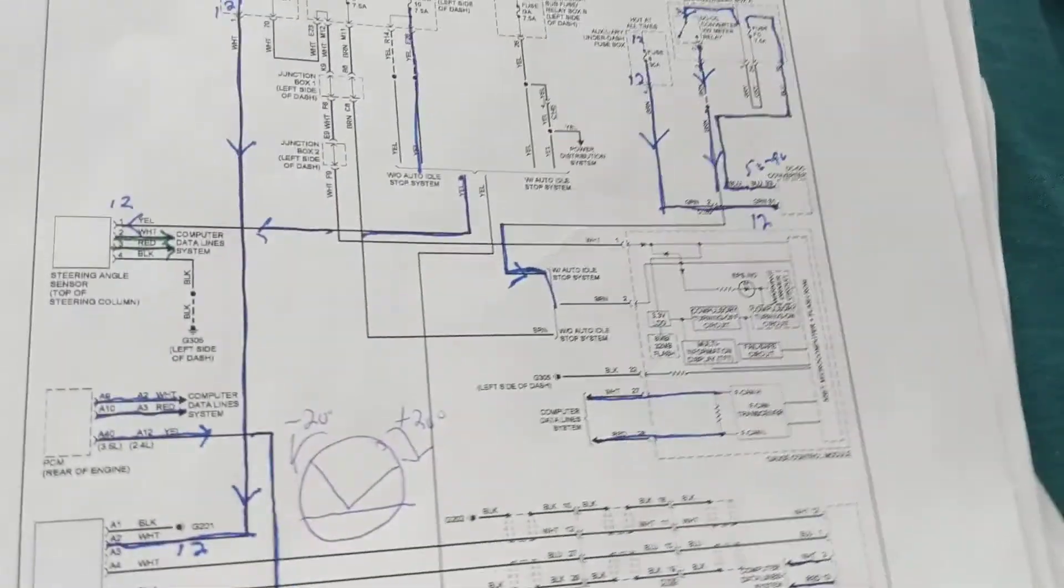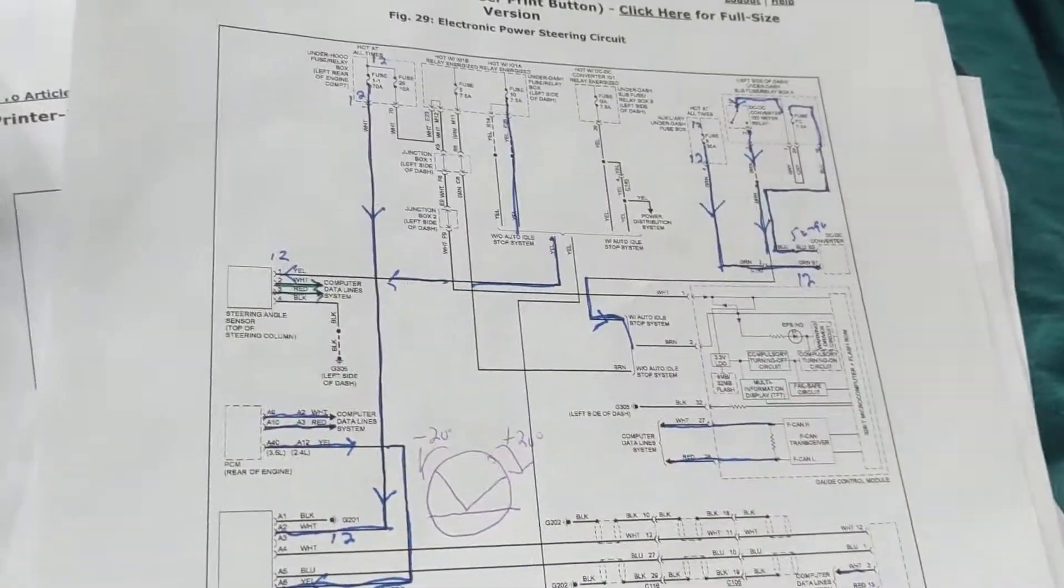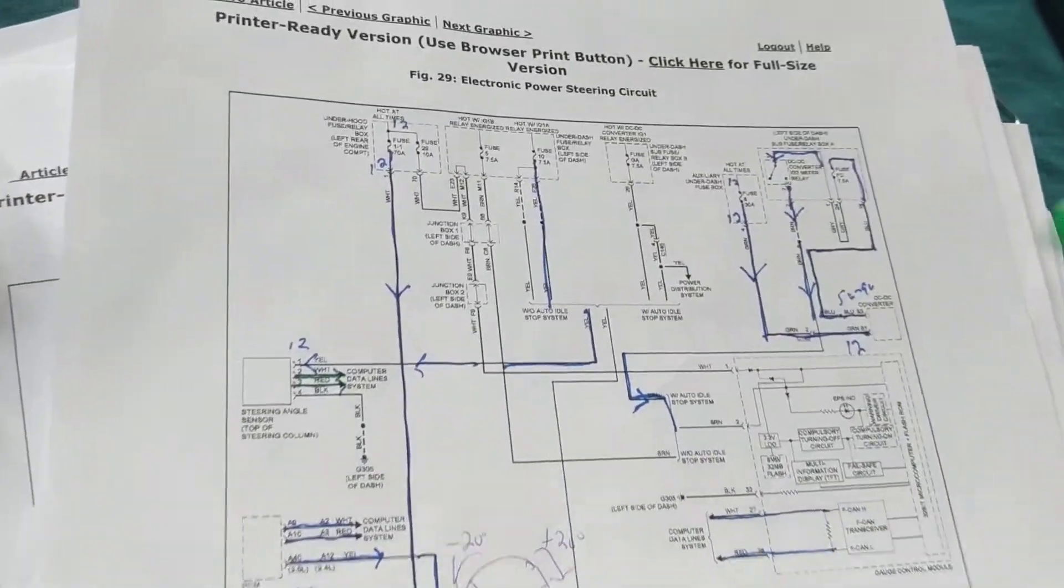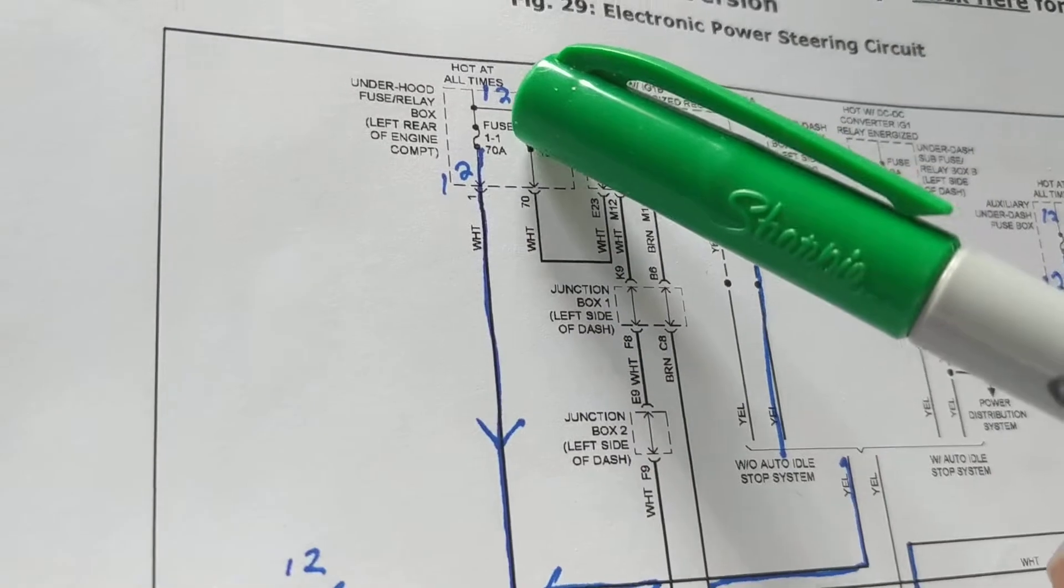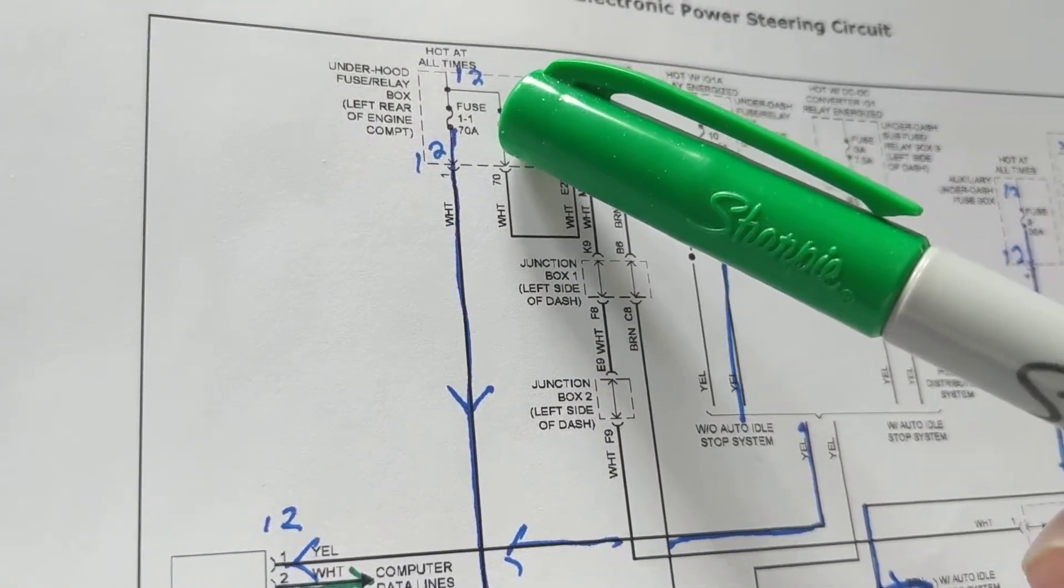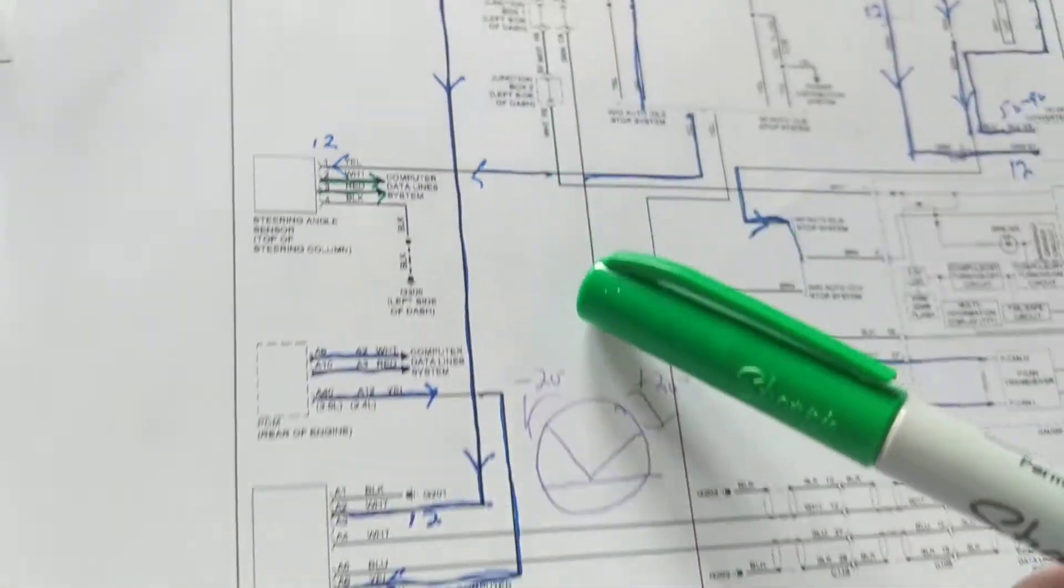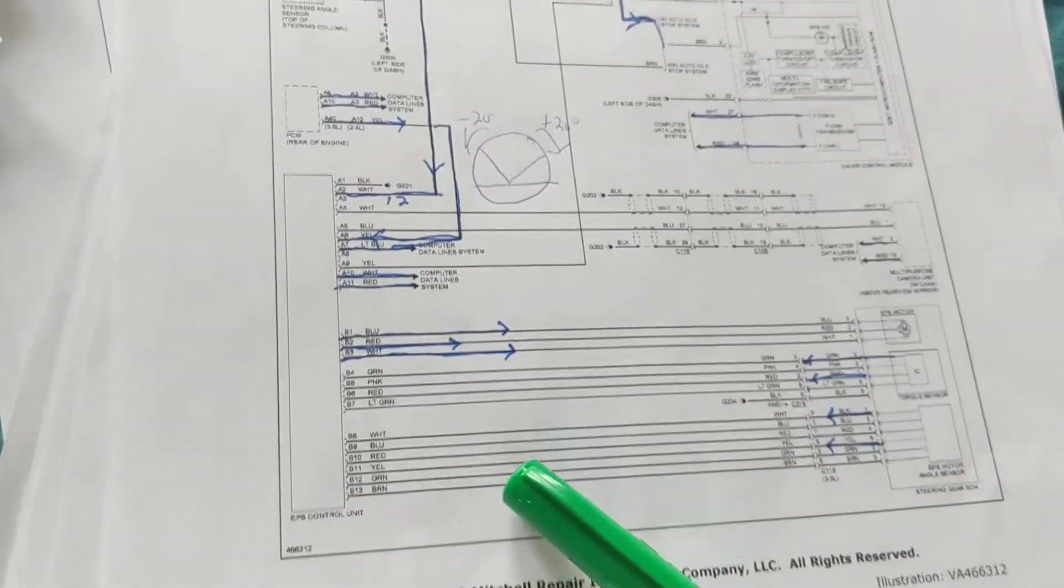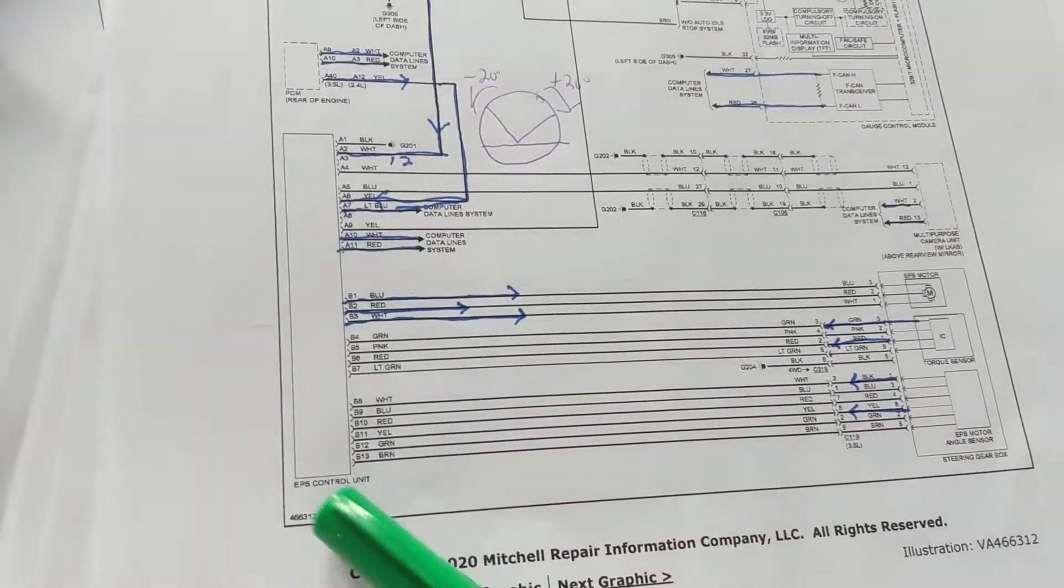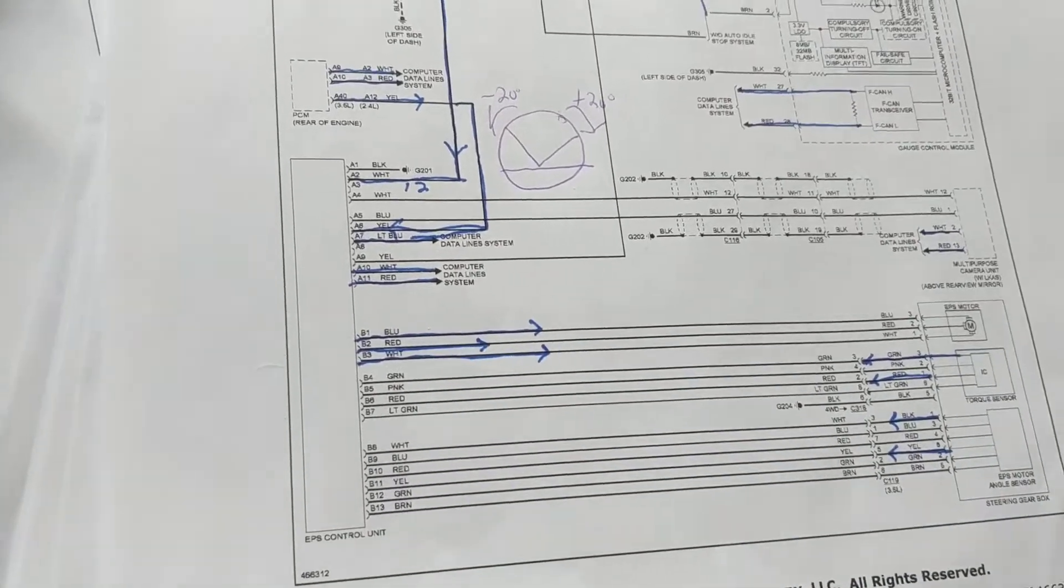Okay, as we discussed in the other one about fuses, very important. Fuse 11, 70 amps, is going to the control unit for electronic power steering. This is the control unit.